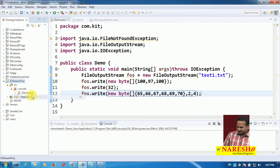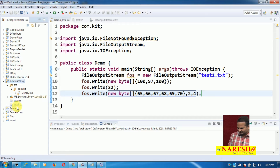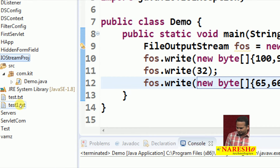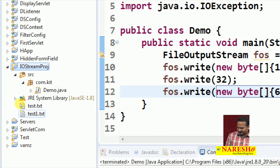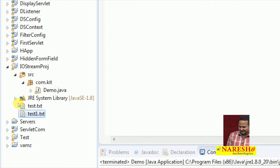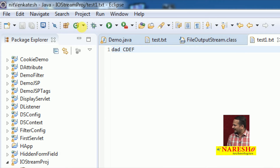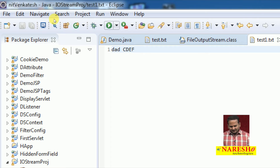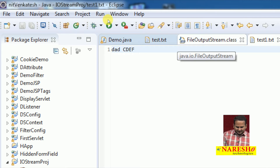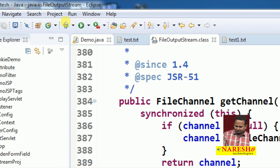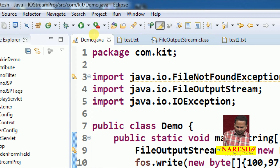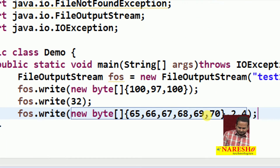Let me refresh our project, then we can see test1.txt. In test1.txt we are getting the output like 'dad' and 'cdf'. So in FileOutputStream we can take the support of the File class as well as we can take the support of the string name directly.